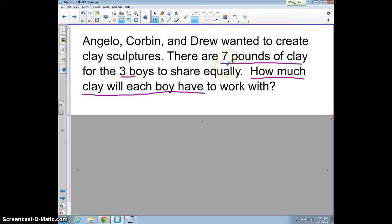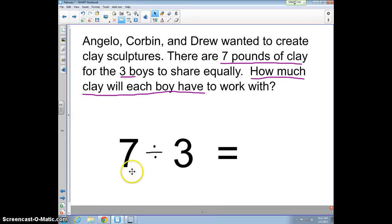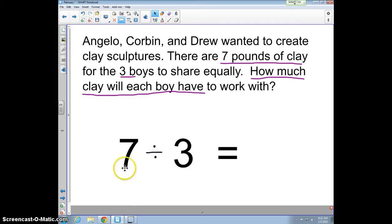As a division problem, I know there's going to be a dividend and a divisor. The dividend is the total amount we have to begin with — seven pounds. We're dividing it equally by the divisor, which is the three boys. So the math expression is seven divided by three, and the quotient answers how much each boy will have.